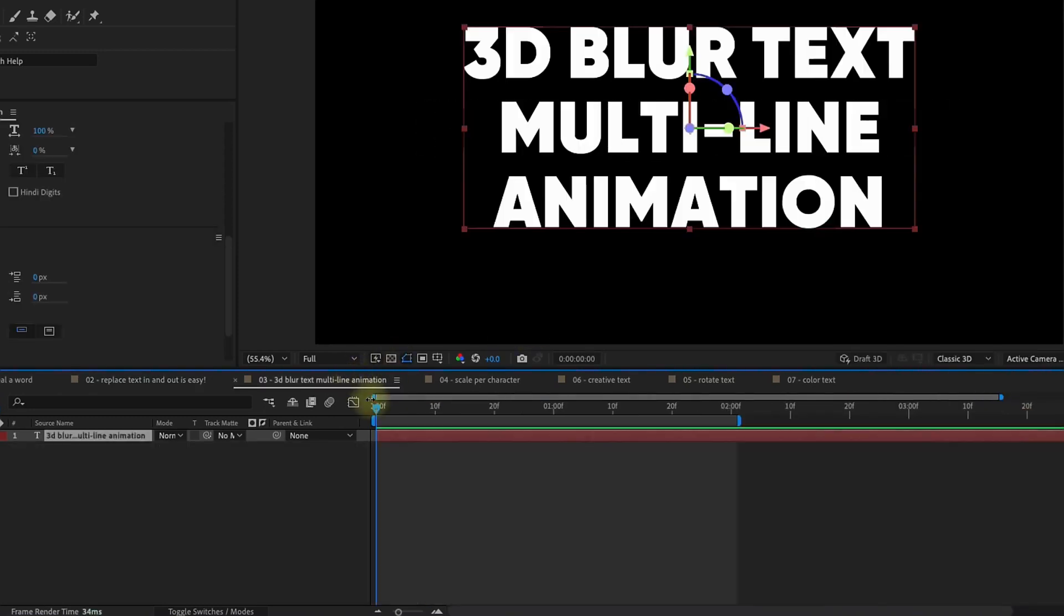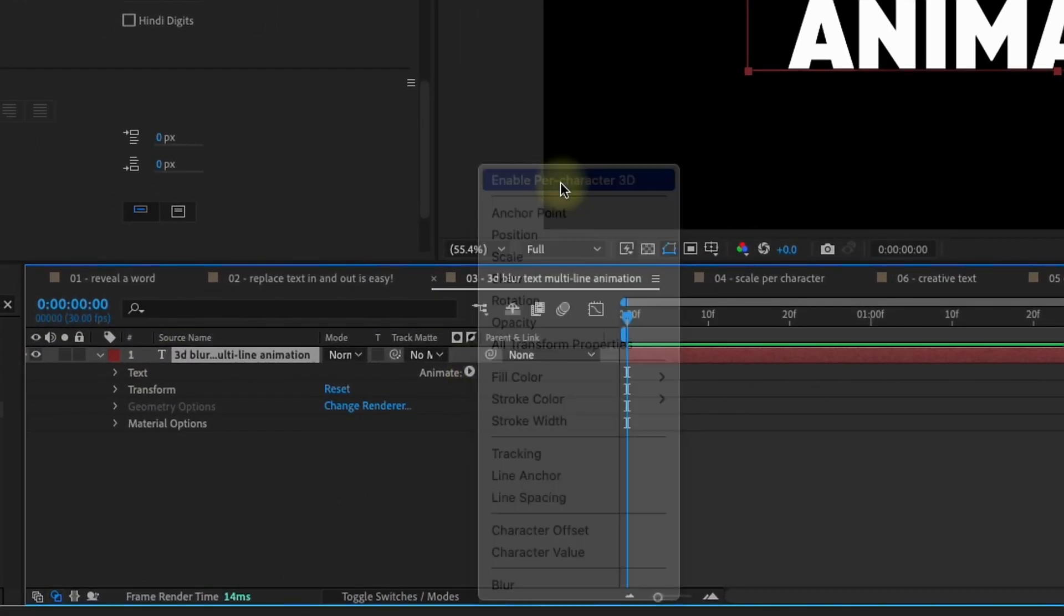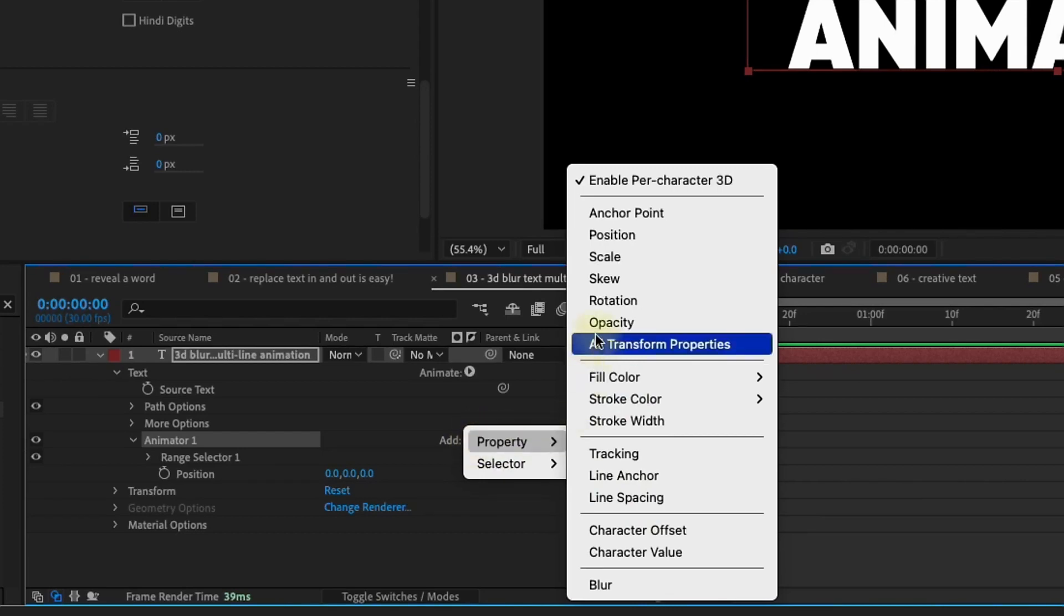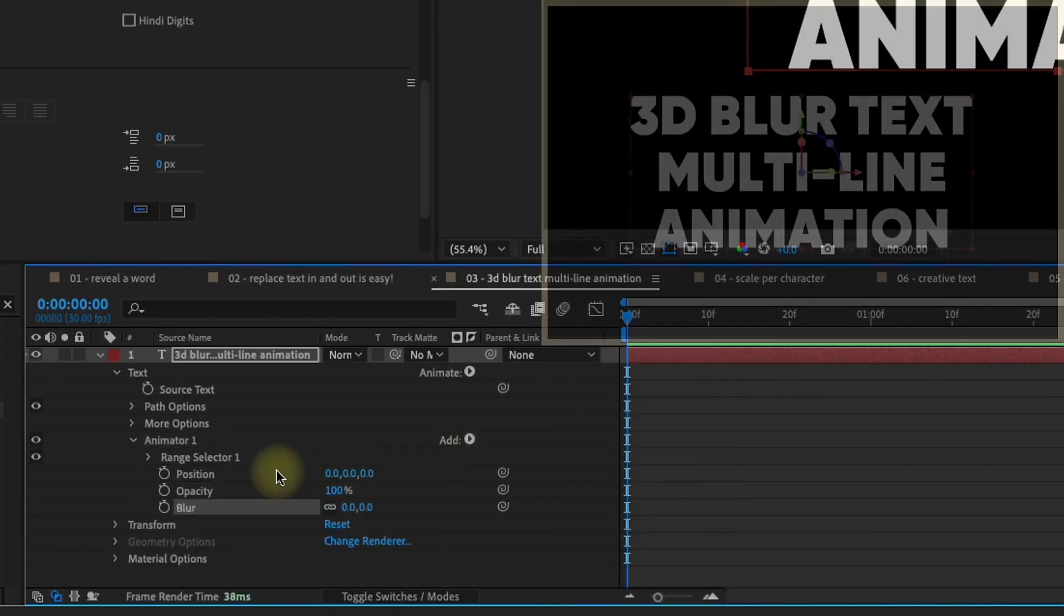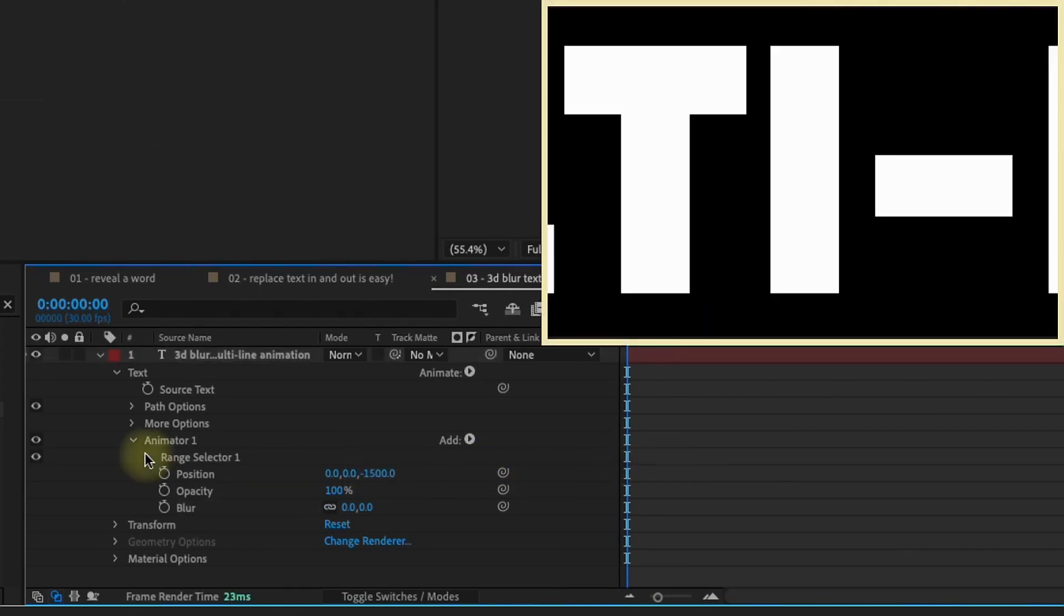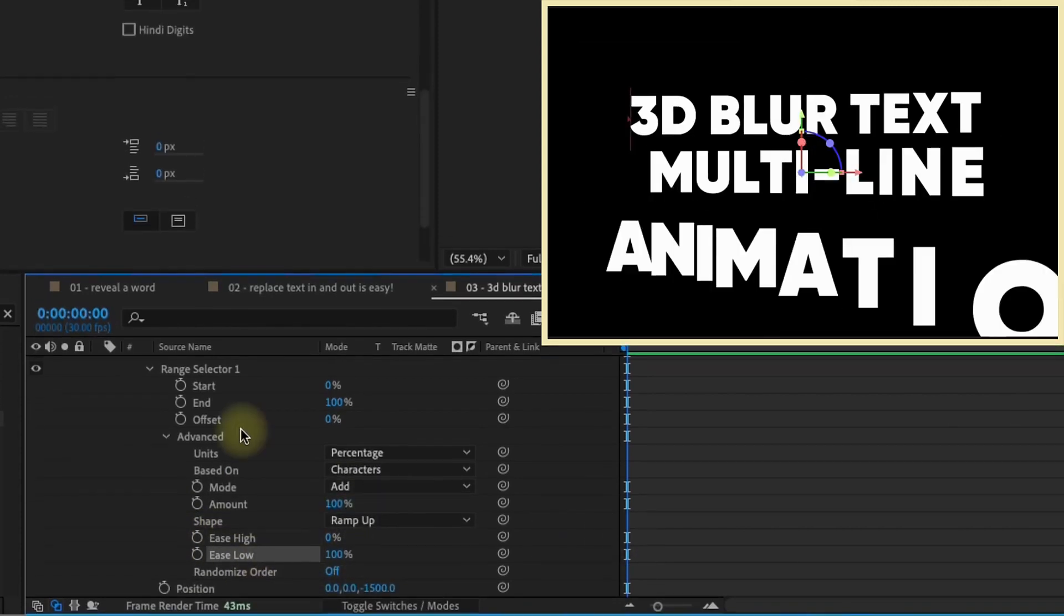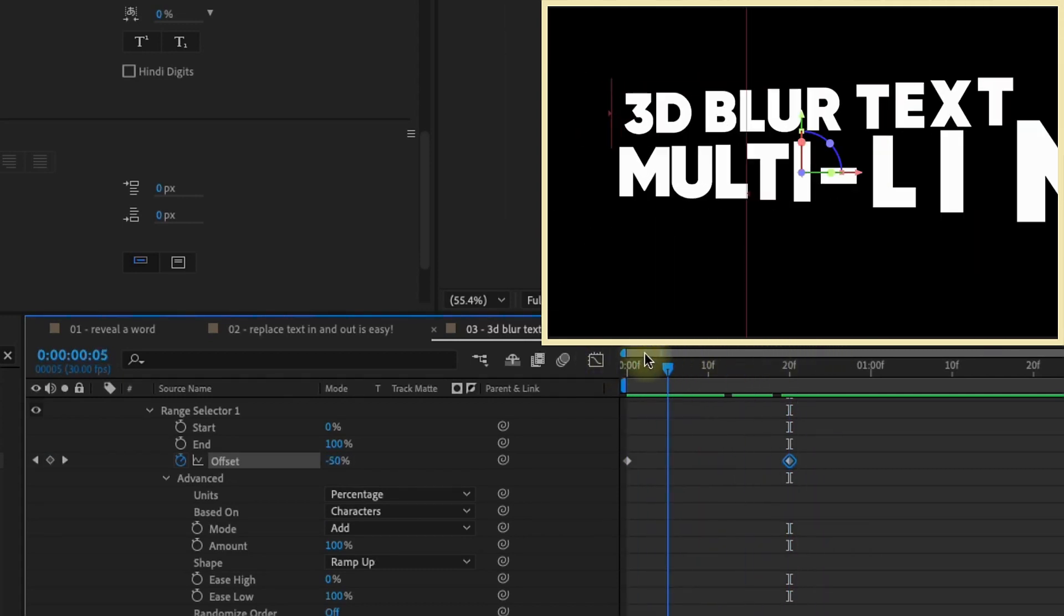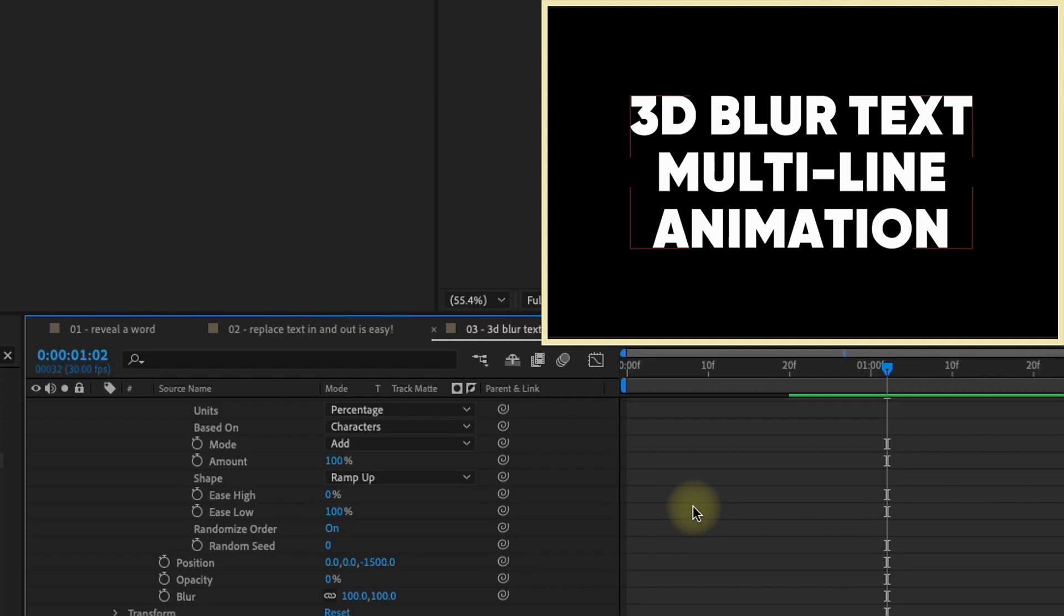Okay, so for this next effect, we're going to do a 3D blur multi-line animation. So let's open up our text layer. Enable per character 3D. Then we want to add in a position text animator. Then within that animator, we want to add in a few more things. We want to add in an opacity and also add in a blur. So let's move our position back. I'll say negative 1,500 pixels on the z-axis. Open up our range selector. Open up advanced. And again, we're going to go ramp up. Ease low is going to be 100%. This is going to make our offset negative 100%. Shift page down twice. Put a keyframe for 100%. So we have something that looks kind of like that. But we're going to make it look a lot more interesting. So let's go down to our opacity. Set our opacity to 0%. Set our blur to 100. And then turn the randomized order on. And this is the kind of animation that you get.